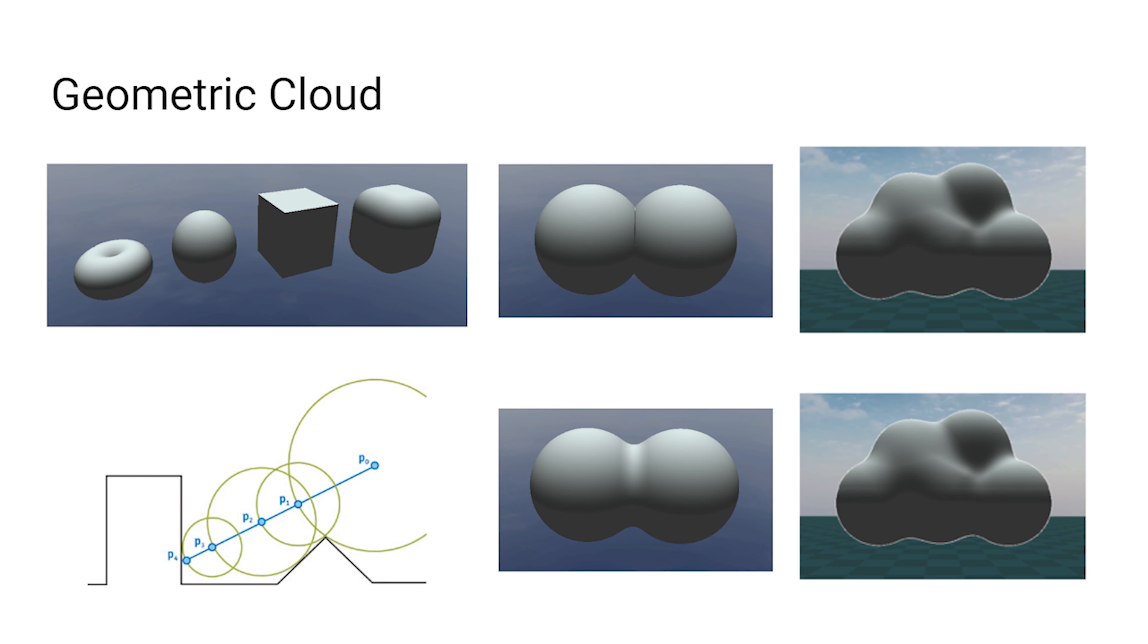Another very different style for clouds is widely used in cartoons and games. We call it Geometric Cloud, meaning that it is constructed from solid geometries.